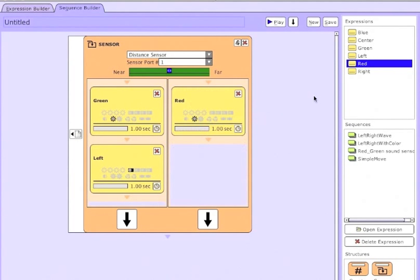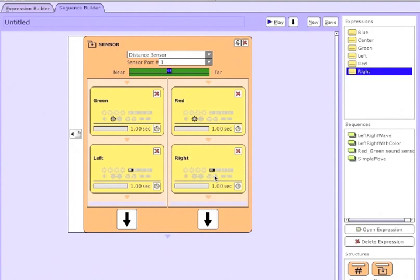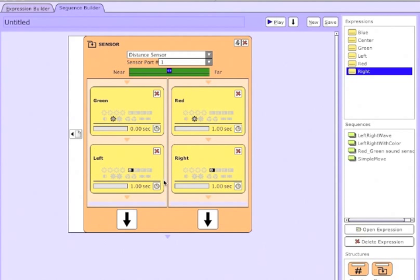The sensor block is divided into two parallel tracks to place expressions and sequences. Only one track is active at a time. Right now we're placing expressions such that if the distance sensor detects that something is near, it will turn the SimpleBot's LED green and go left, pointing in the direction of the sensor.